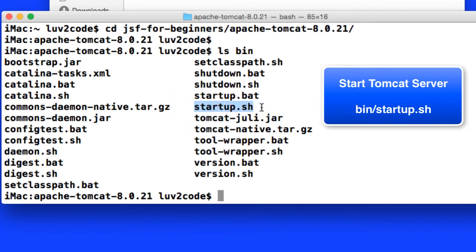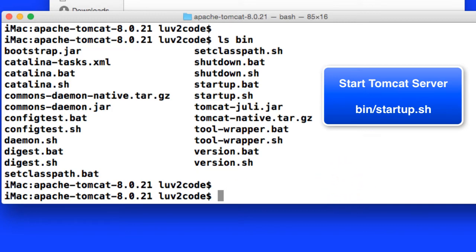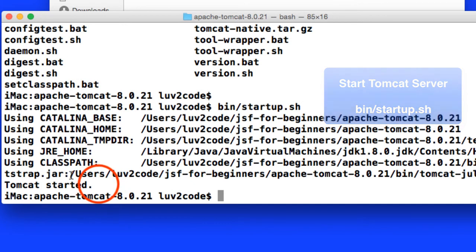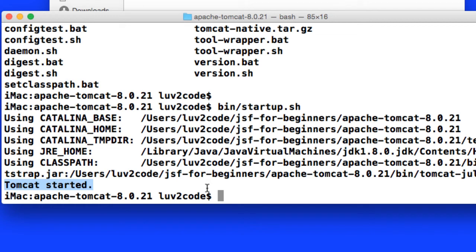You'll see that this directory has a startup.sh. This is in the bin directory, startup.sh. This is what I'll use to actually start the Tomcat server. So on my command line here, I'll type in bin slash startup.sh. This will actually start the Tomcat server for me. We can see some logs and then in the bottom left Tomcat started. So our server's installed and we've started the server. At this point Tomcat is up and running and it's listening for requests.